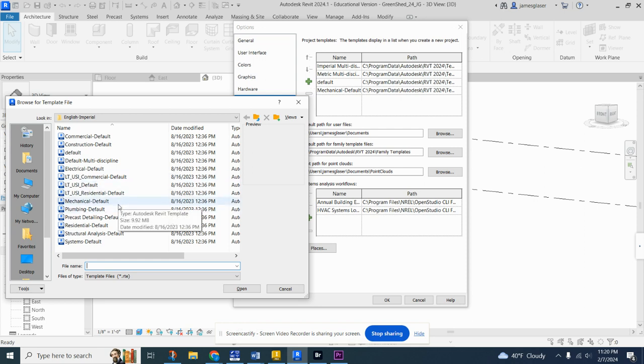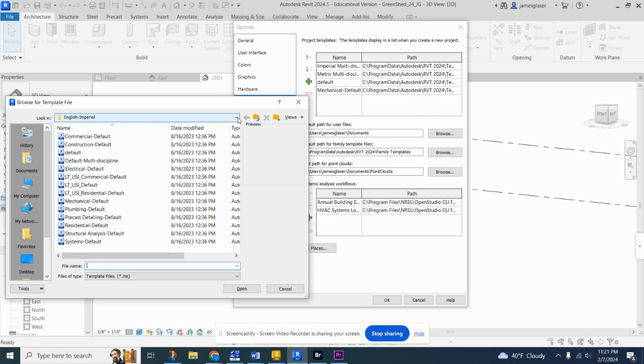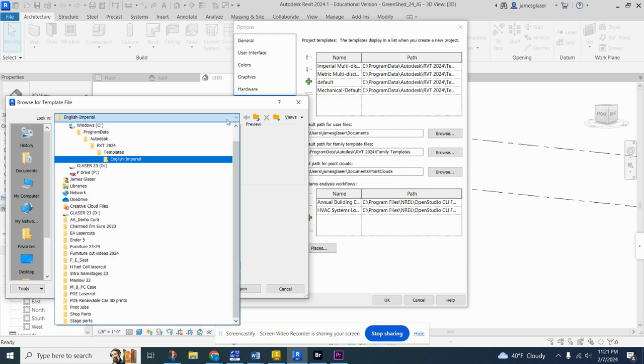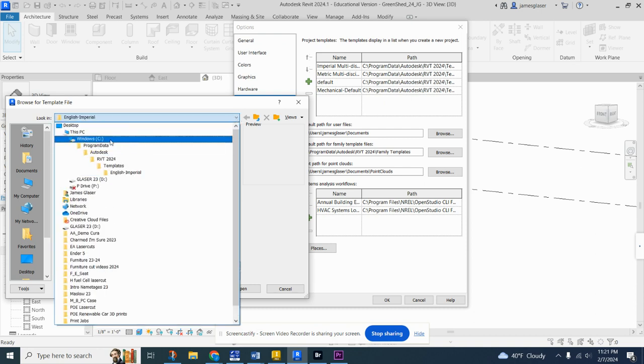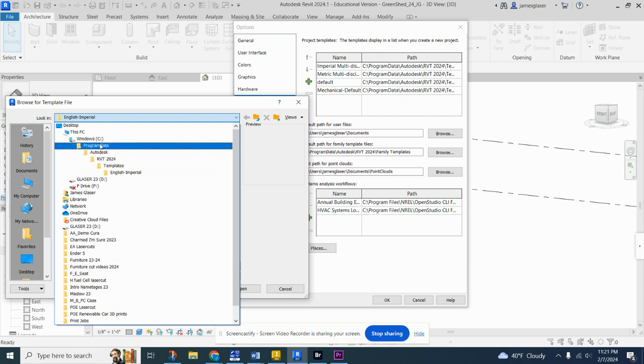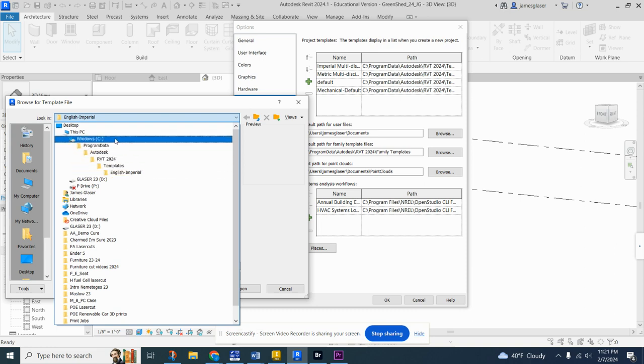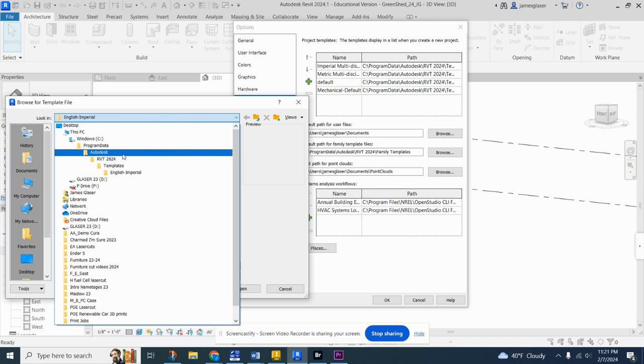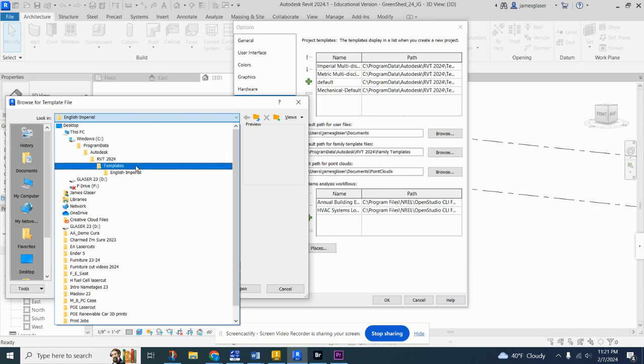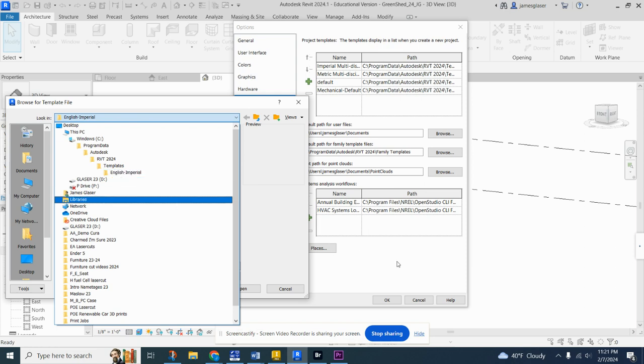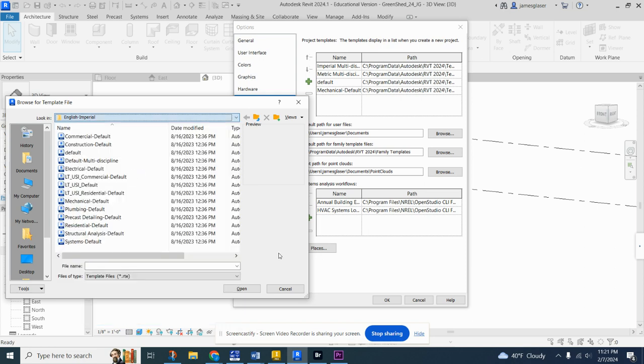You're going to want that open a little bit later. Now, if you've already saved it and navigated away from this, use this as your roadmap to get back through your file tree. Go through Windows, program data, into Autodesk, Revit 2024, into templates, into English empirical, and then you'll be able to get to the templates.